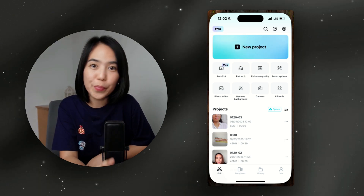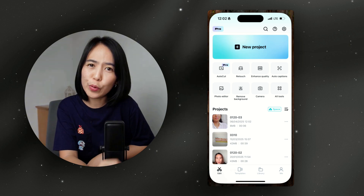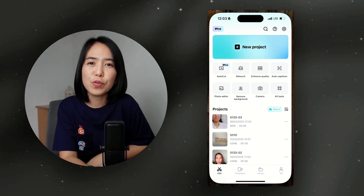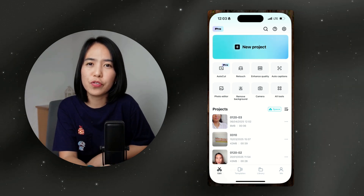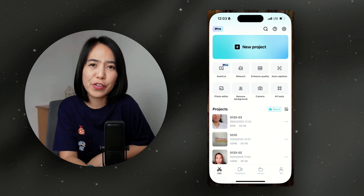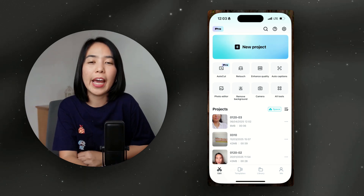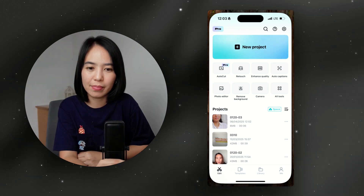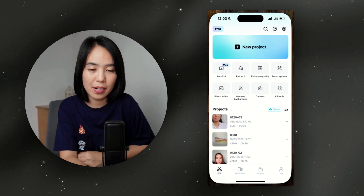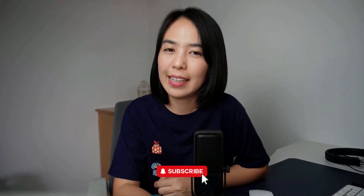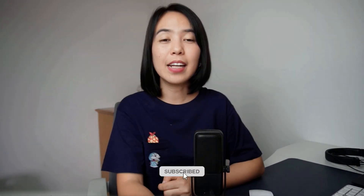Bonus tips for beginners: keep it simple and don't overdo the effects. Choose music that matches your video style. Always preview your video before exporting, and practice consistently — your editing will get better with time. Congratulations! If you want more tutorials, hit the subscribe button and get updated on my upcoming videos. Thanks for watching — see you in the next one.